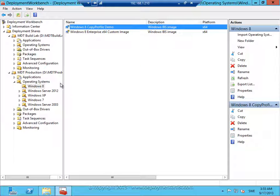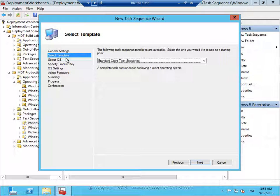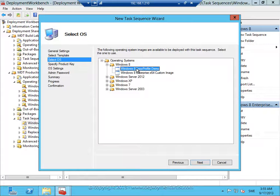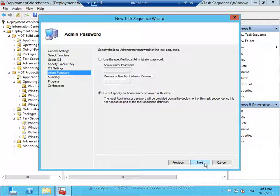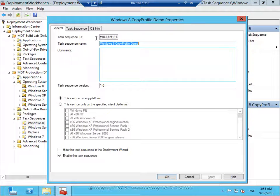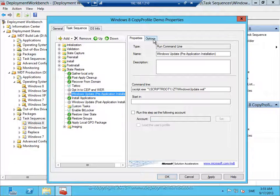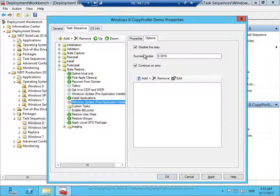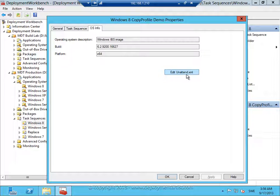Now I create the task sequence — right-click, new sequence. I'll call it 'Win8 CopyProf', keep the name, use the client sequence template, and select the image I added. I don't need a product key, I'll use default settings, no password, and continue the wizard. Now I will edit this sequence. First I will go in and enable Windows Update so that my image is updated as part of the deployment process. Then to get the copy profile thing to work I need to go to the OS Info tab and edit the unattend XML file.